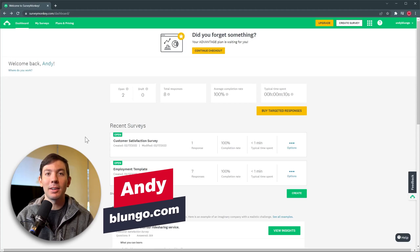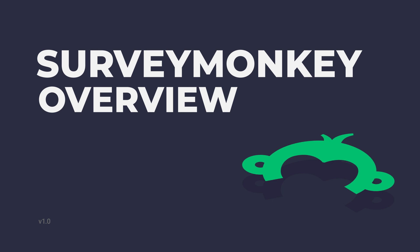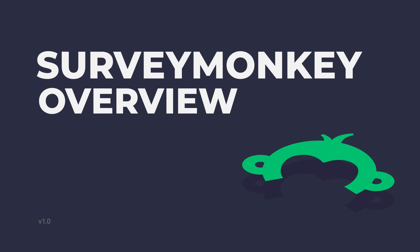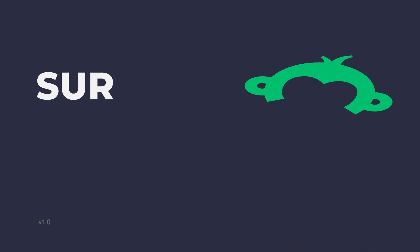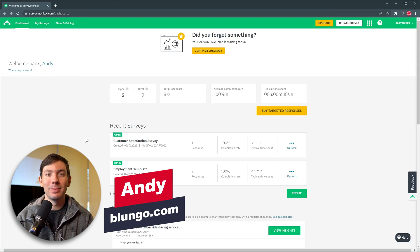Hi everyone, this is Andy with Blungo.com and in this video we're going to do a quick overview of SurveyMonkey. This is one of the most popular survey apps out there that will create surveys automatically for you.